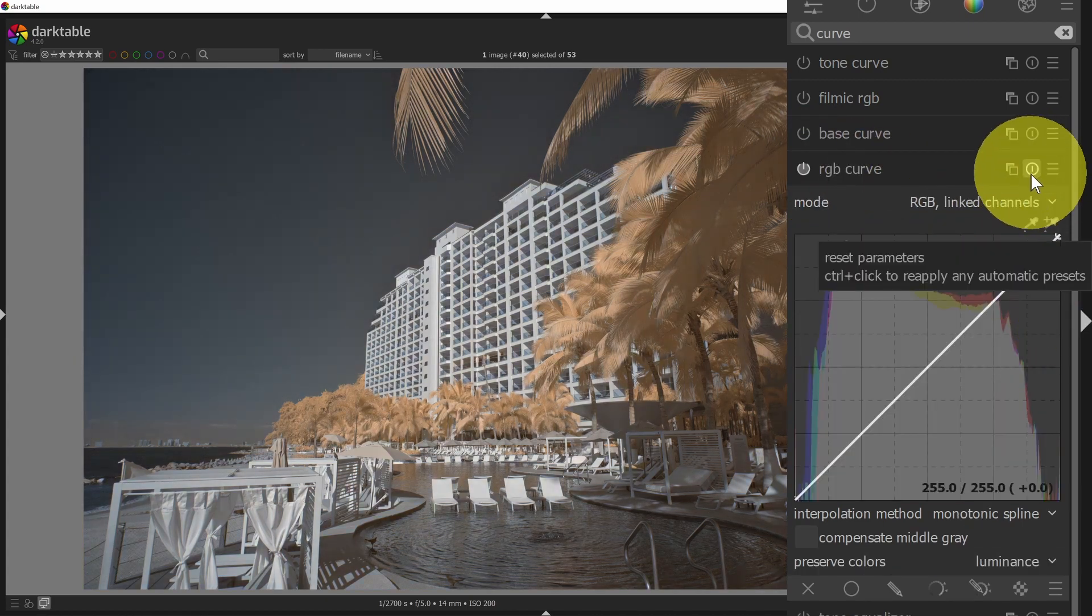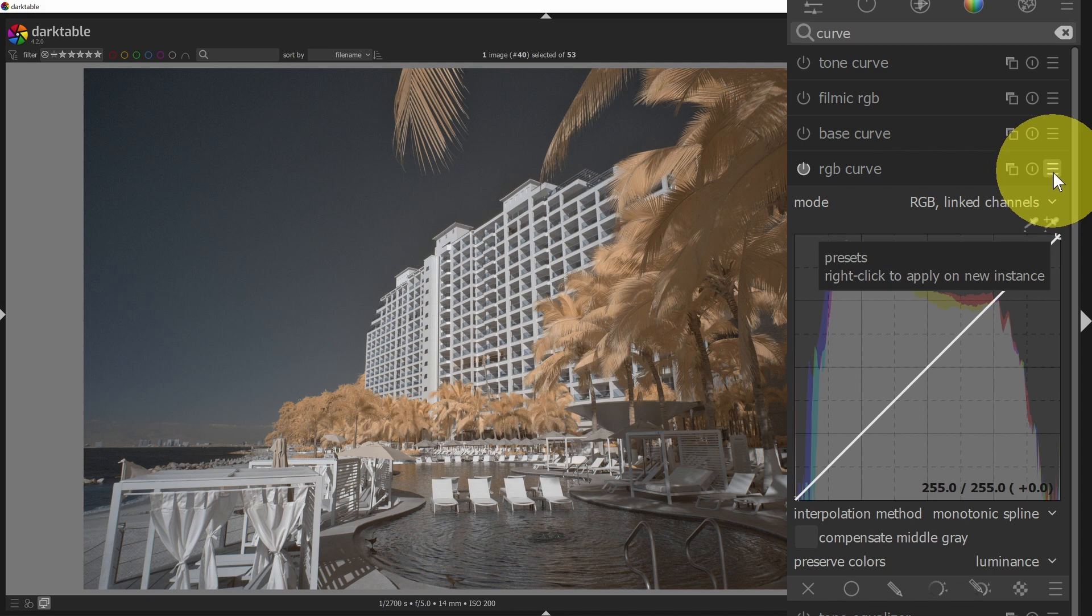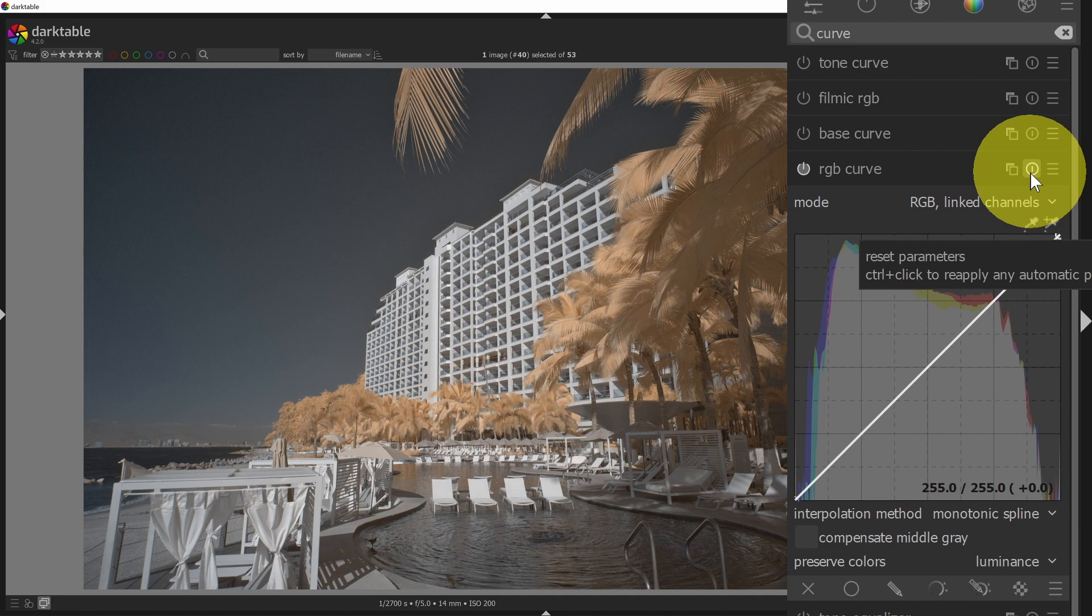By the way, these other buttons up here, in addition to the preset hamburger menu, we have a reset button that allows you to reset all the settings for just this module. So that's convenient if you want to get back to a baseline of zero.